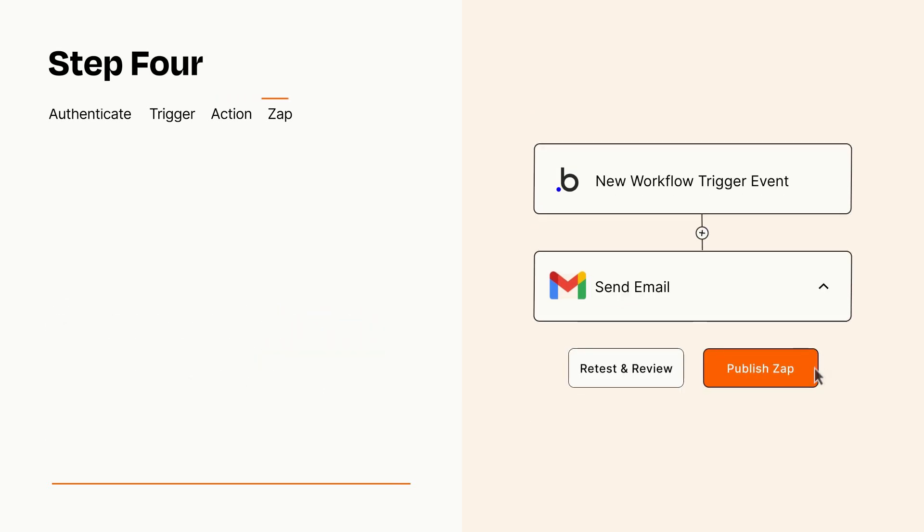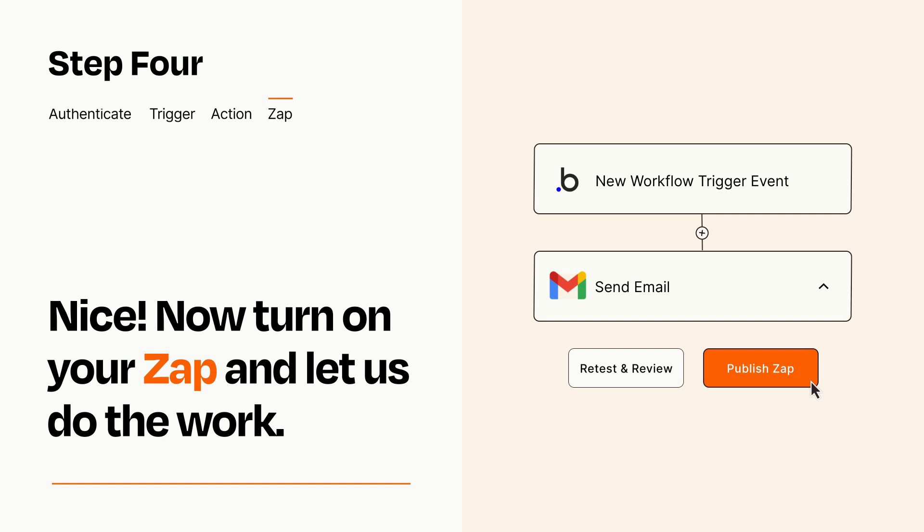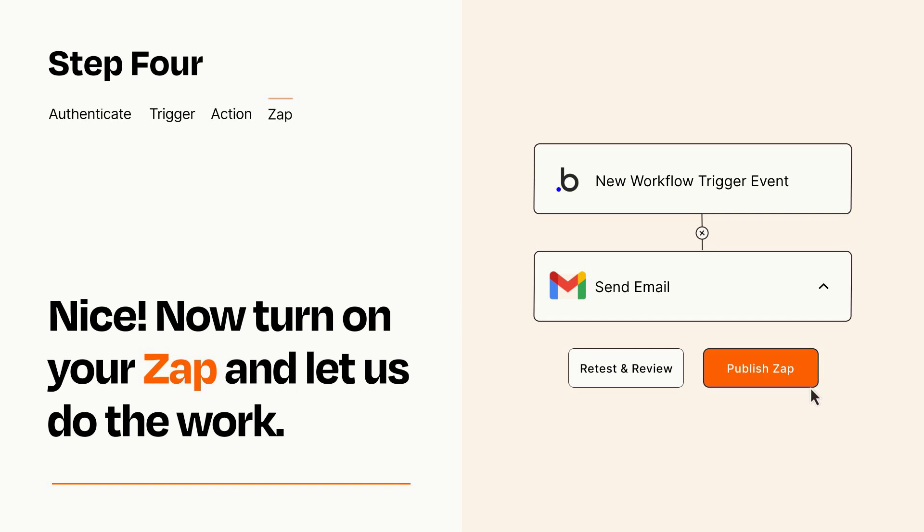Turn on your Zap and Zapier will start doing your work for you. Zapier can be as simple or as complex as you'd like and connects with thousands of apps, more than any other platform.